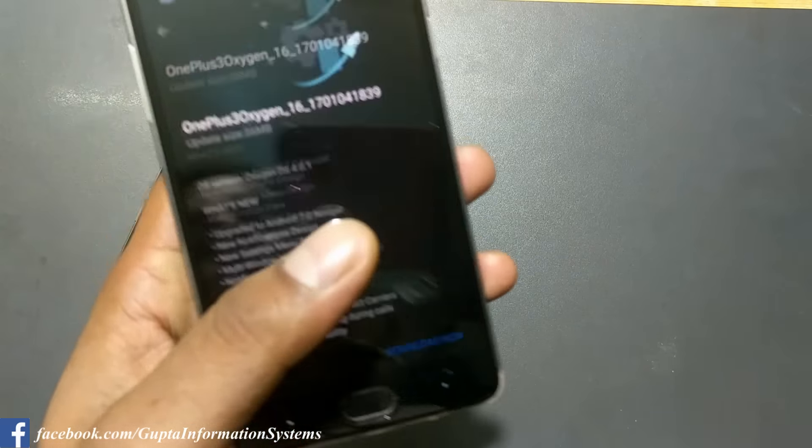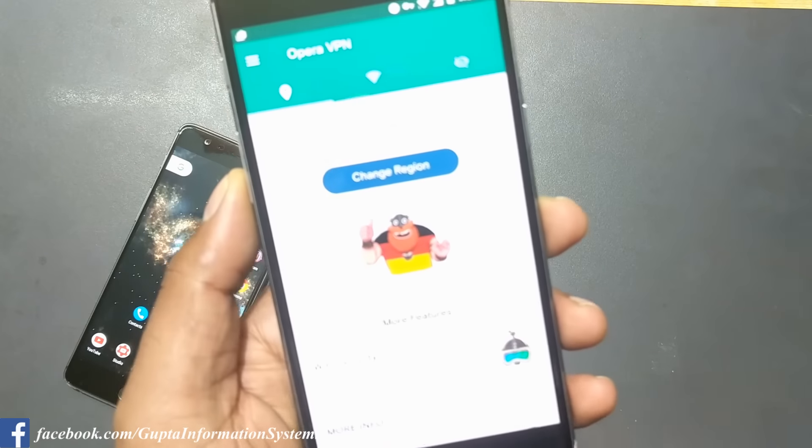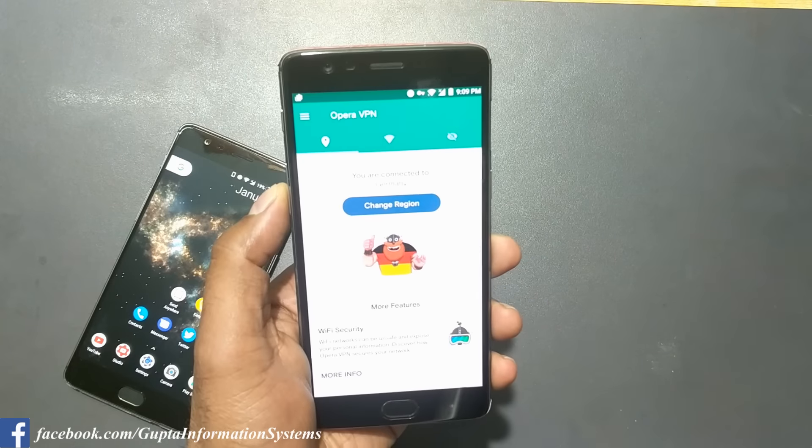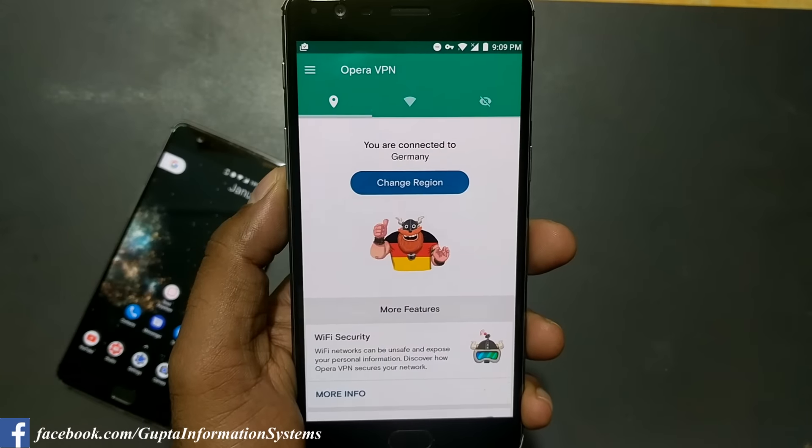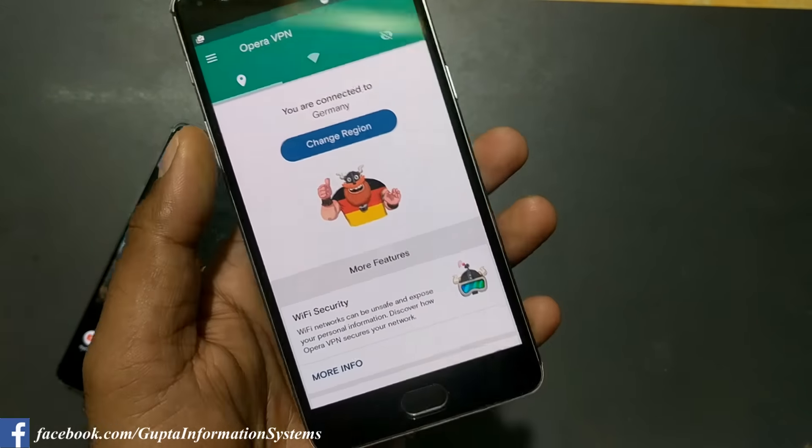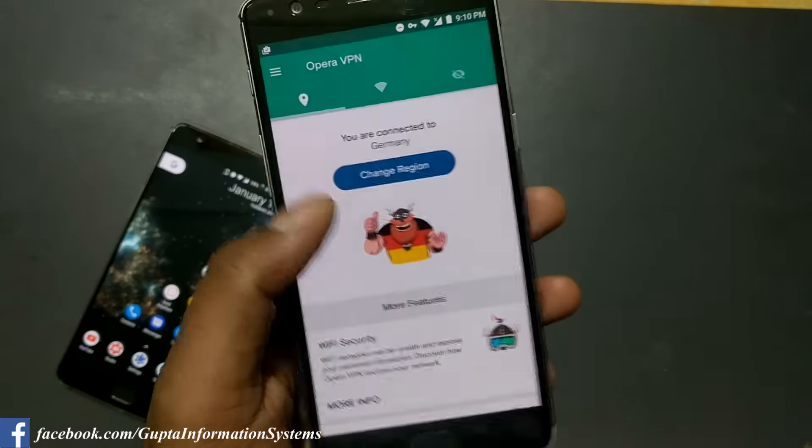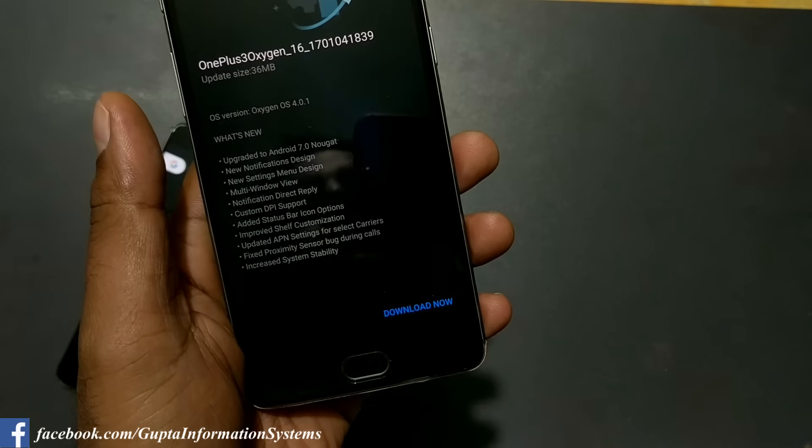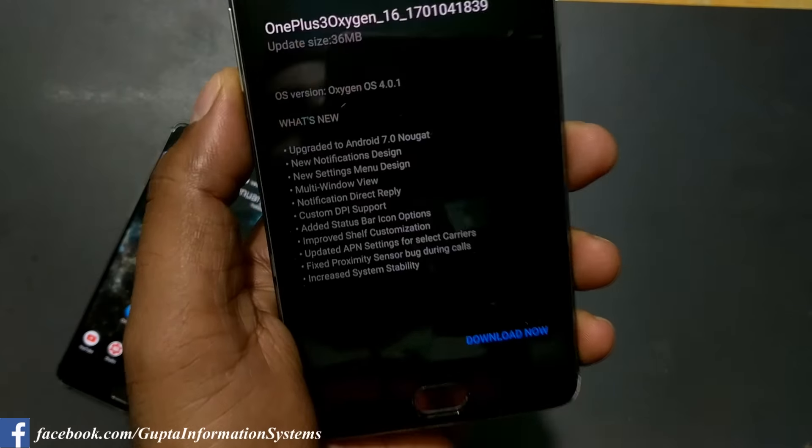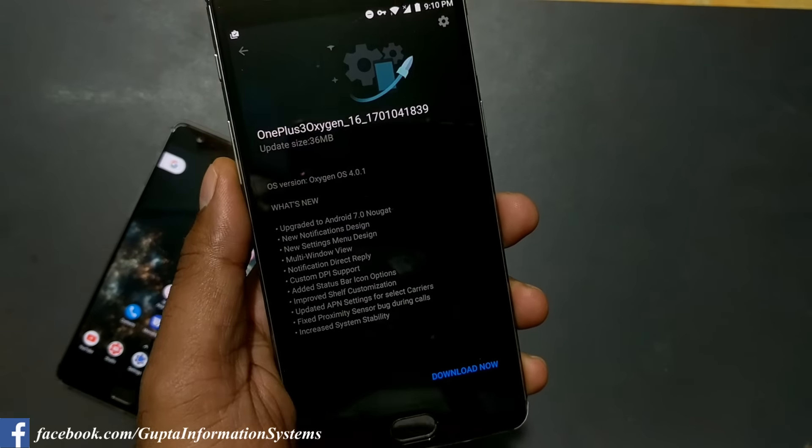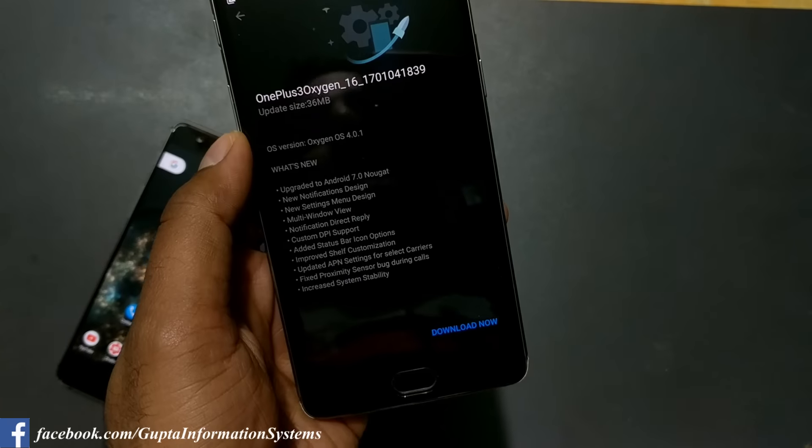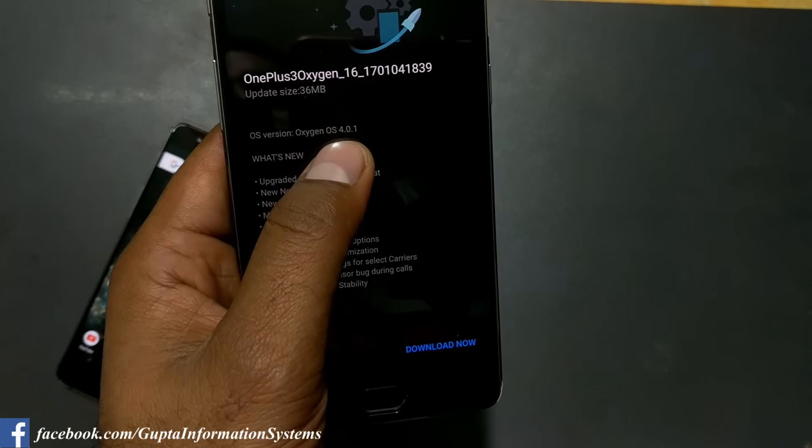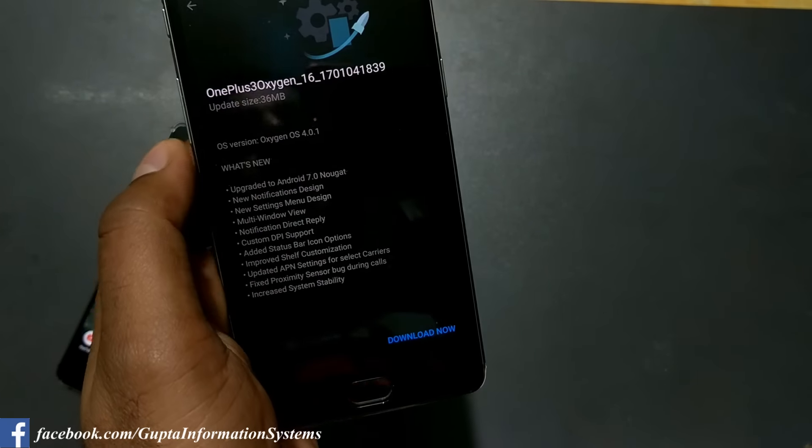Once you have that downloaded, you need to install Opera VPN to get things working. Once you have installed Opera VPN, you have to go to the Germany server because I tried Netherlands by default and it was not working. Then you have to go to your settings, then there's an entry called System Update.